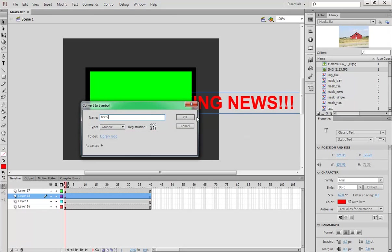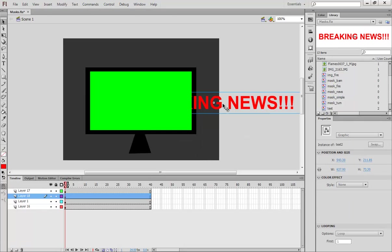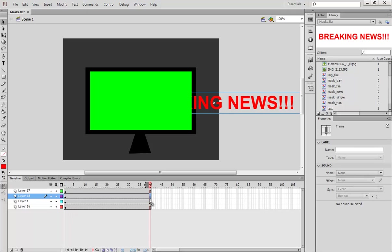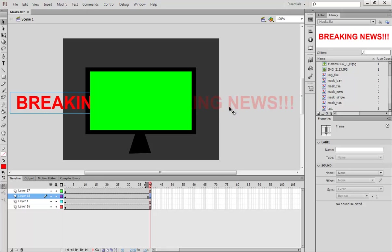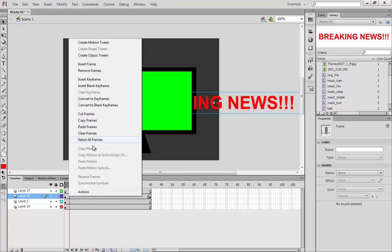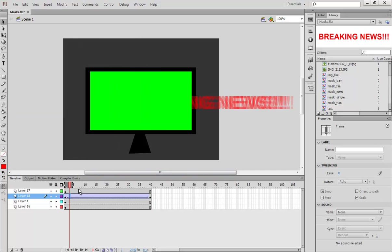Breaking News. And in order to move it across the screen, I need to turn it into a symbol. So I hit F8. Text two, since I already made it. And I move it across by hitting F6 here. And then I just hold Shift and the left arrow button. Just drag it across. Right click. Create Classic Tween. Breaking News.